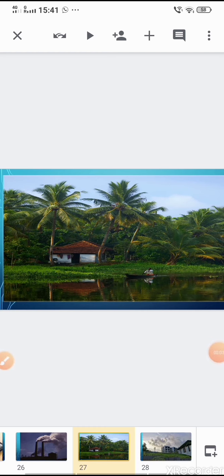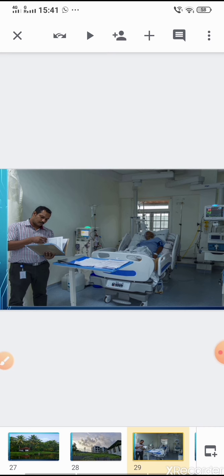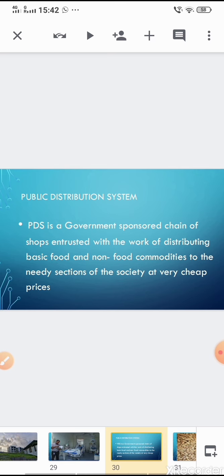Kerala, with a lower per capita income, is more developed than Maharashtra — hence per capita income alone is not a useful criterion for comparing states. Kerala is more developed because it has good educational and health facilities. Now, the Public Distribution System (PDS) is a government-sponsored chain of shops that distributes basic food and non-food commodities to the needy sections of society at very cheap prices.